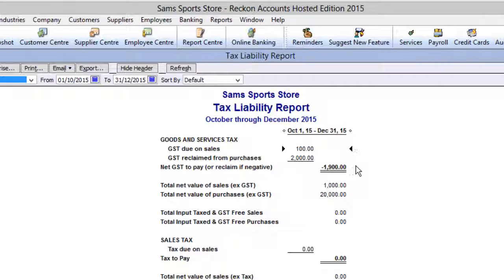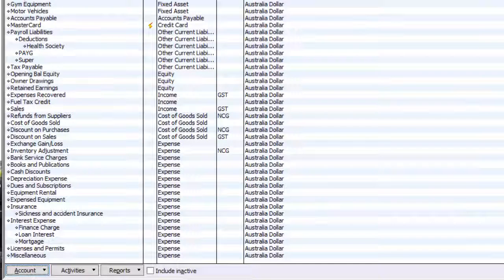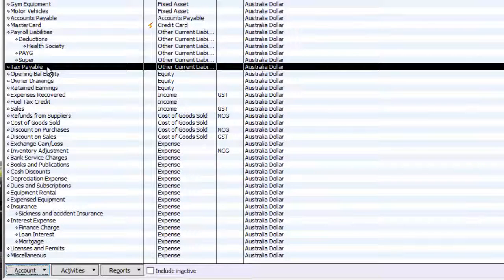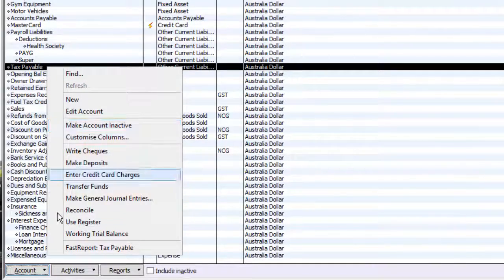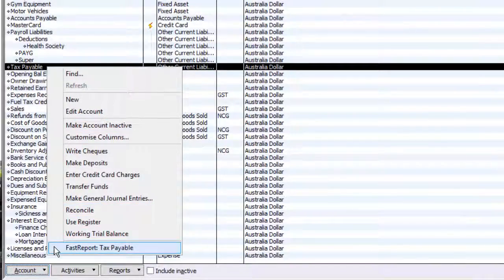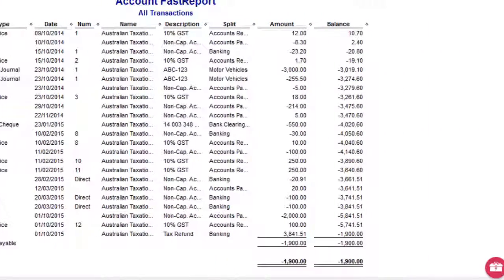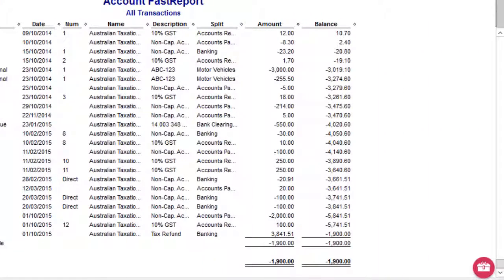You can check the balance of your tax liability account by running a fast report before entering your refund, and then check it again after it is entered to see the balance change.